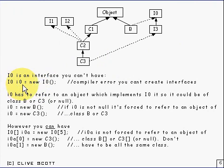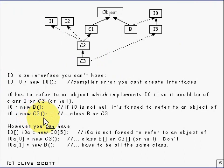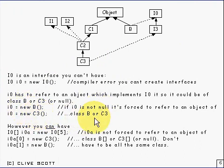If you're going to set this variable i0, it has to be set to something which implements that interface. And the only things which do that are things of class b and of class c3. So it's got to be one of those two, assuming it's not null.